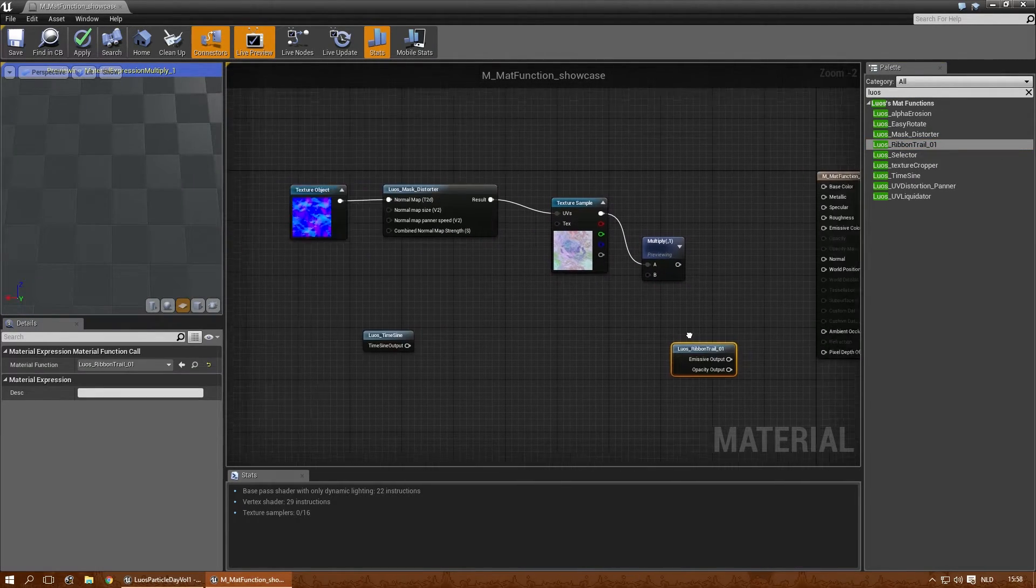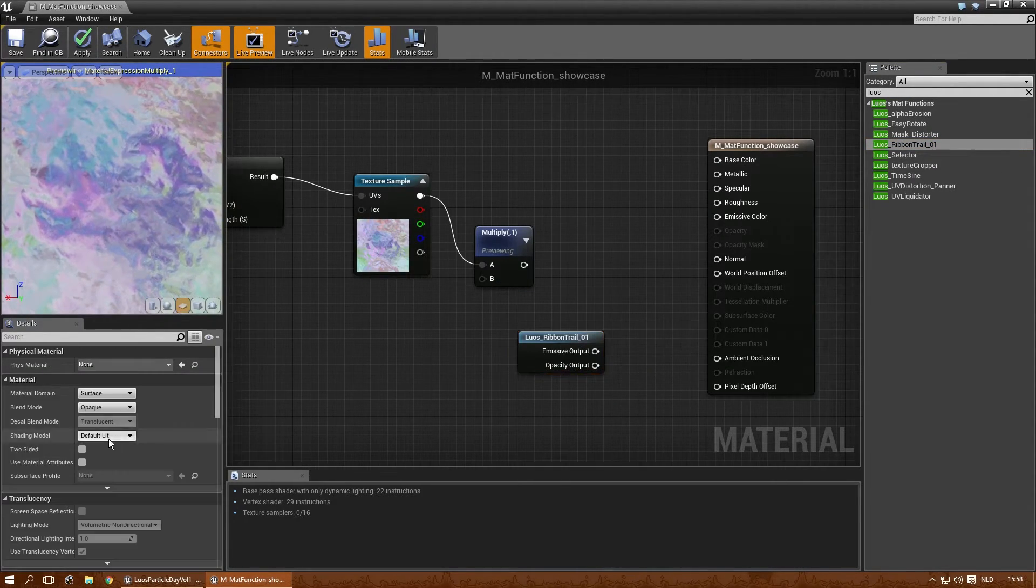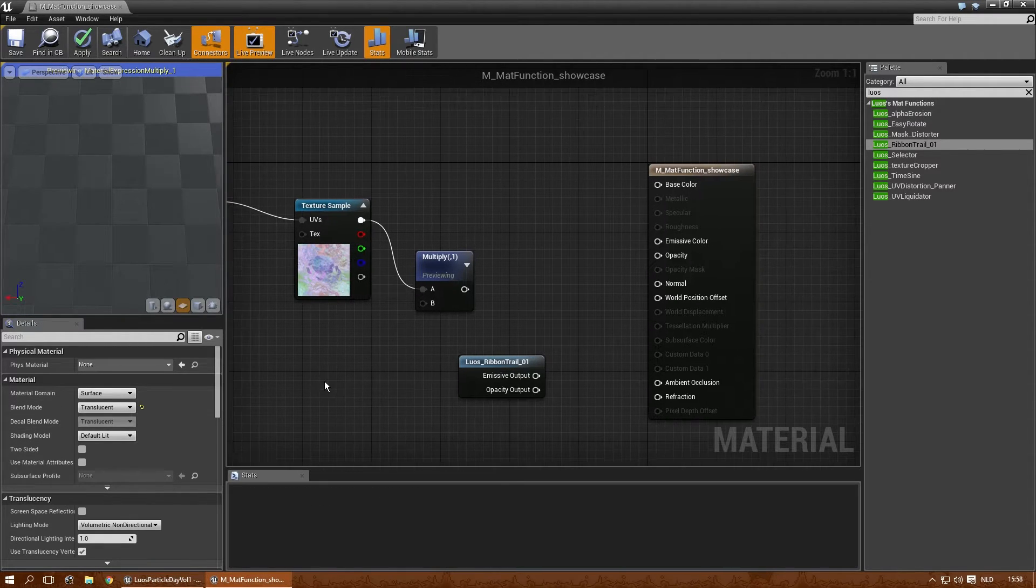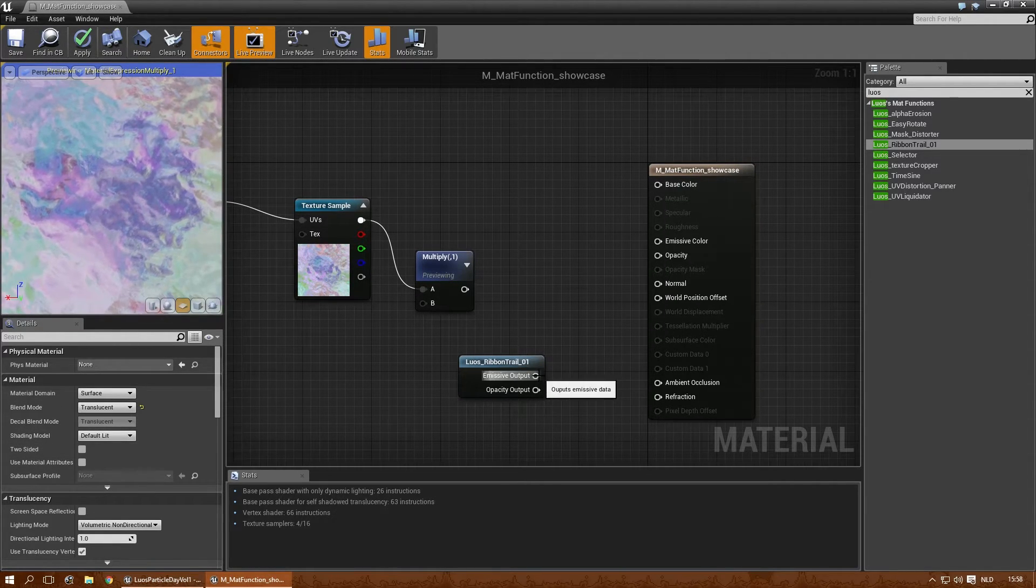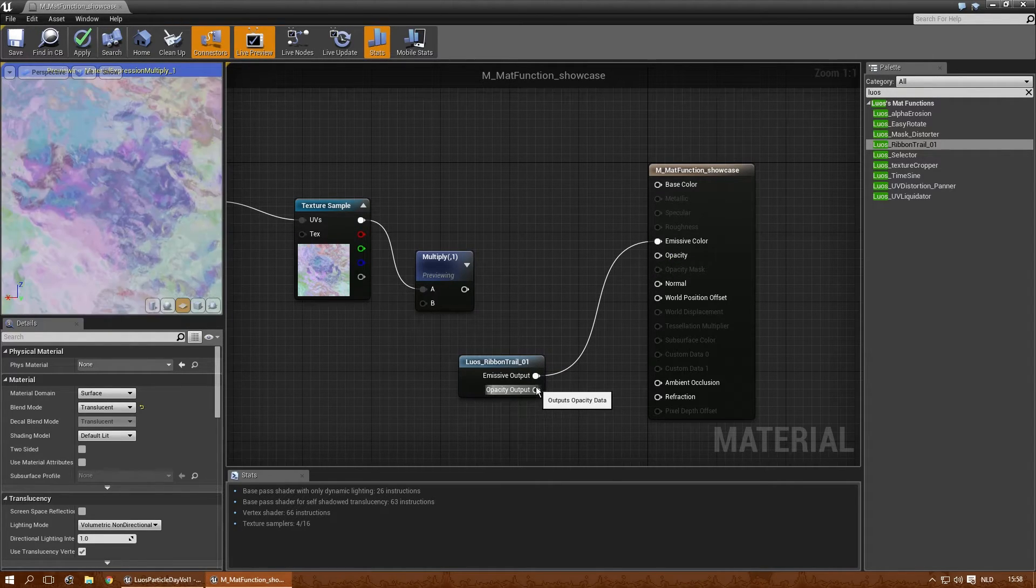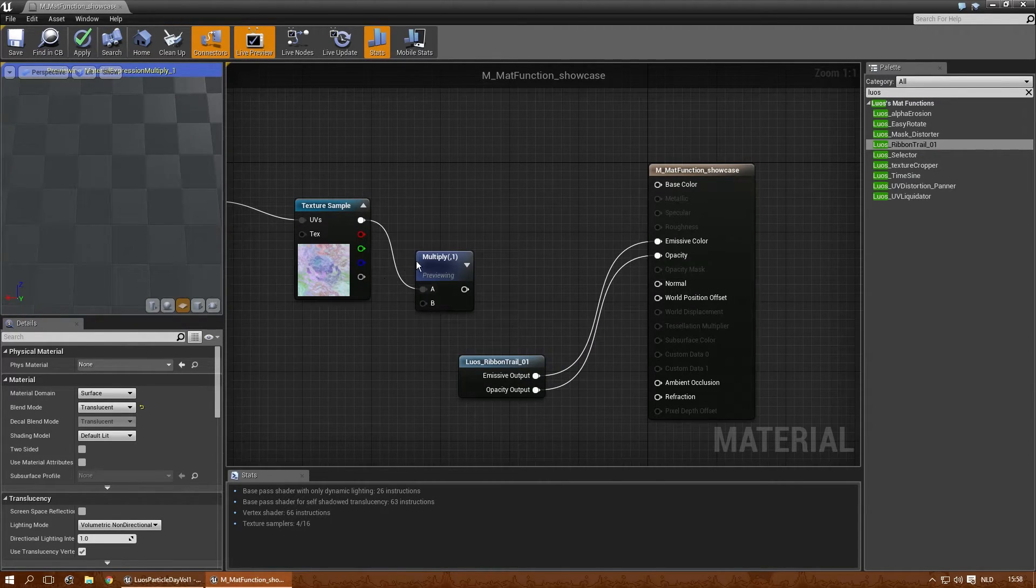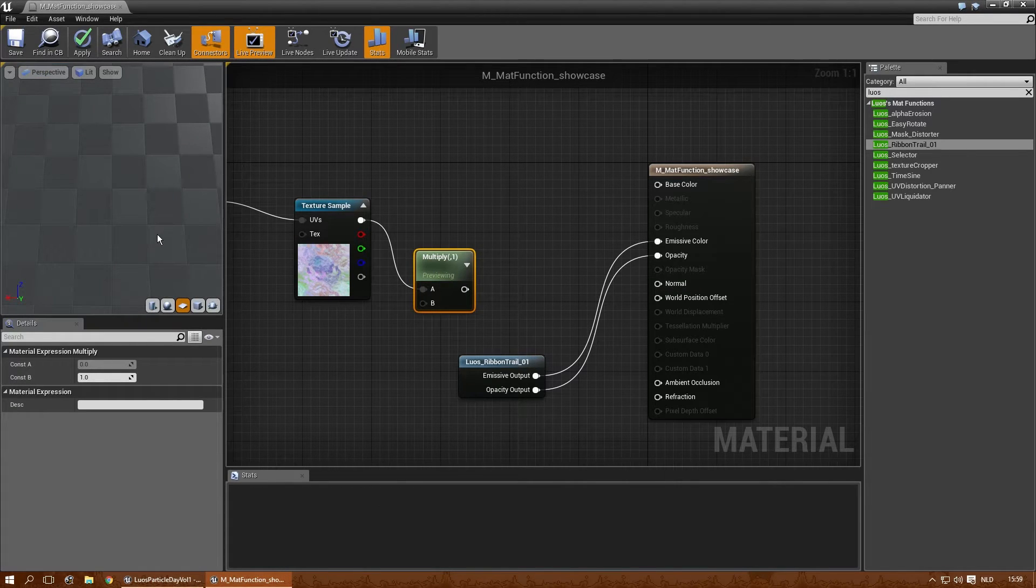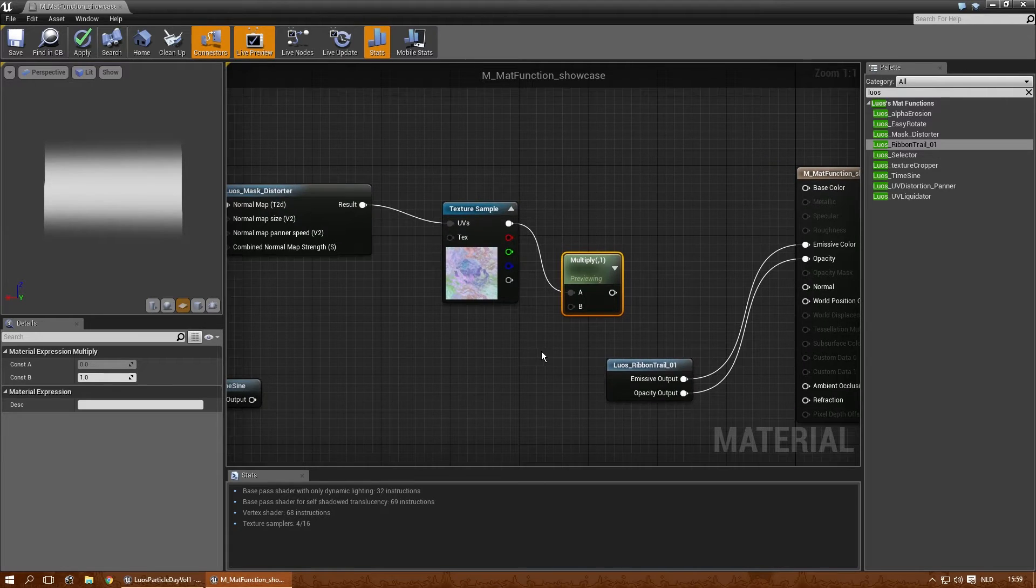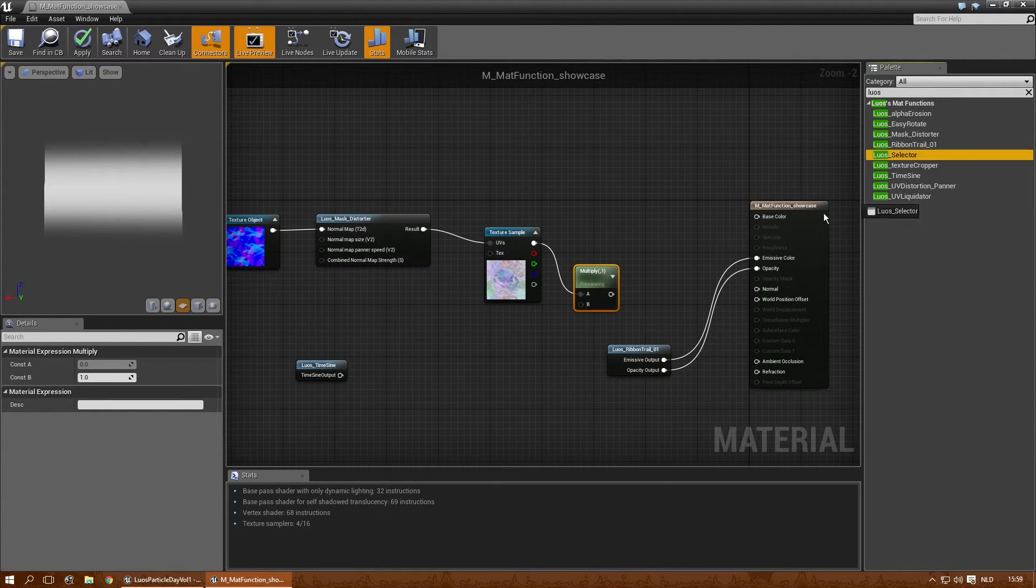The ribbon trail is very simple. Just make sure that everything is set to translucent or mass, whatever you want. And this goes into the emissive output, and this is in the opacity output. Let me stop previewing this. And you have a simple ribbon trail already. Okay.